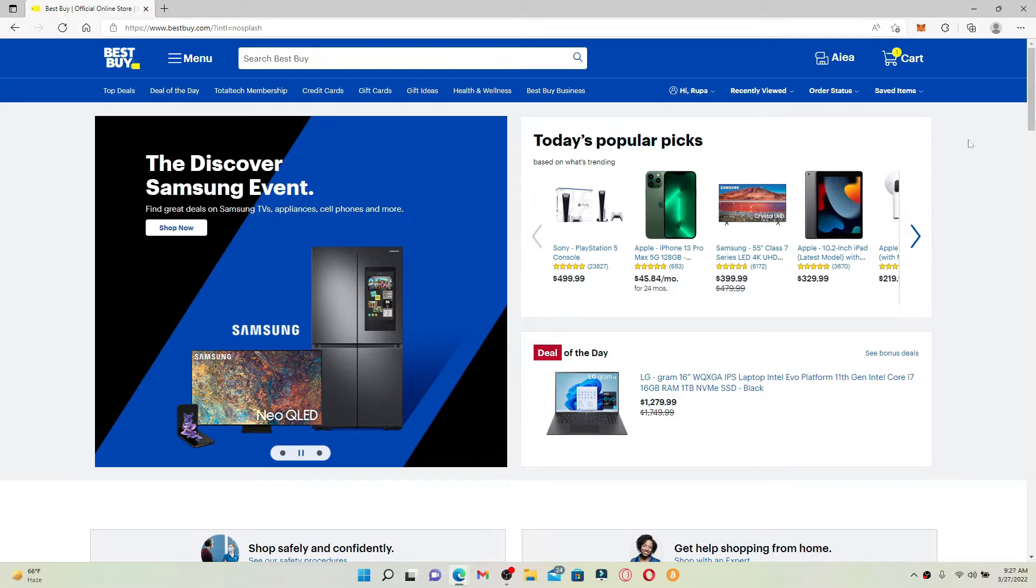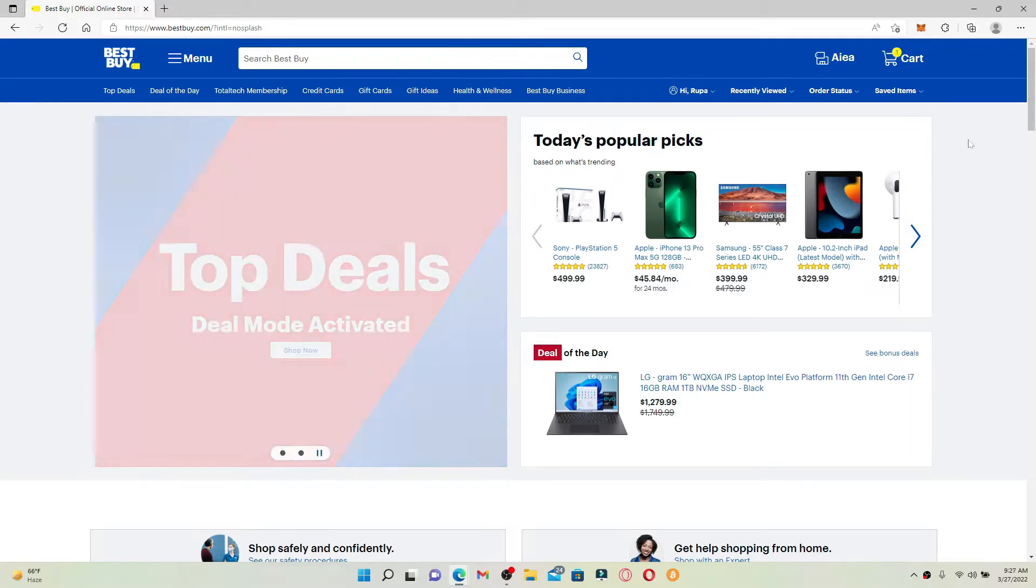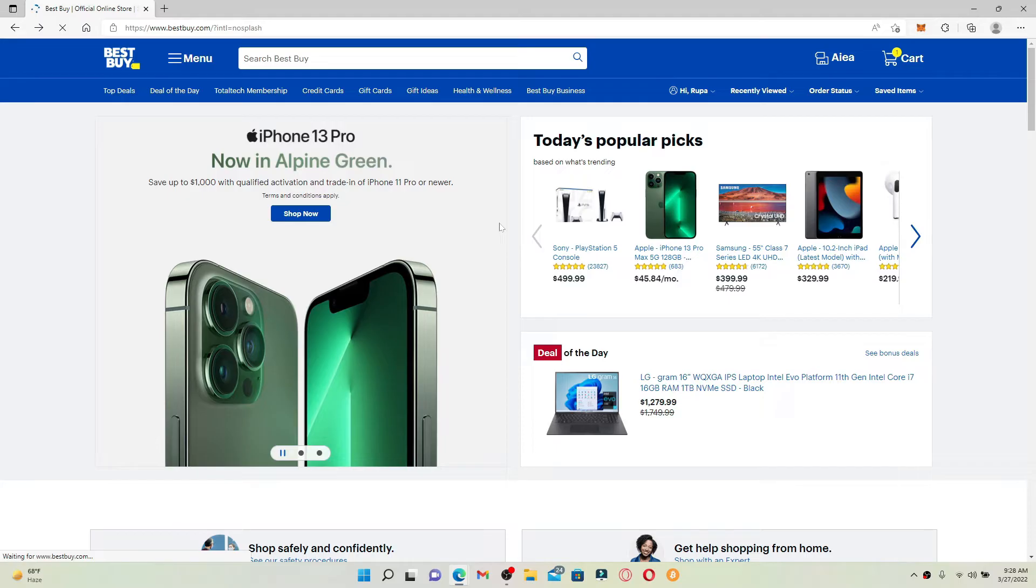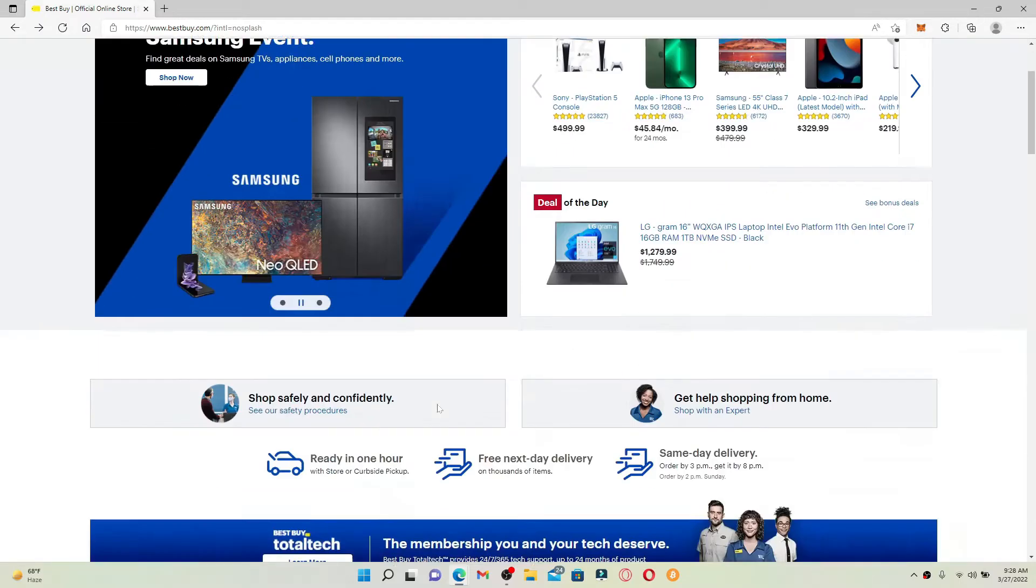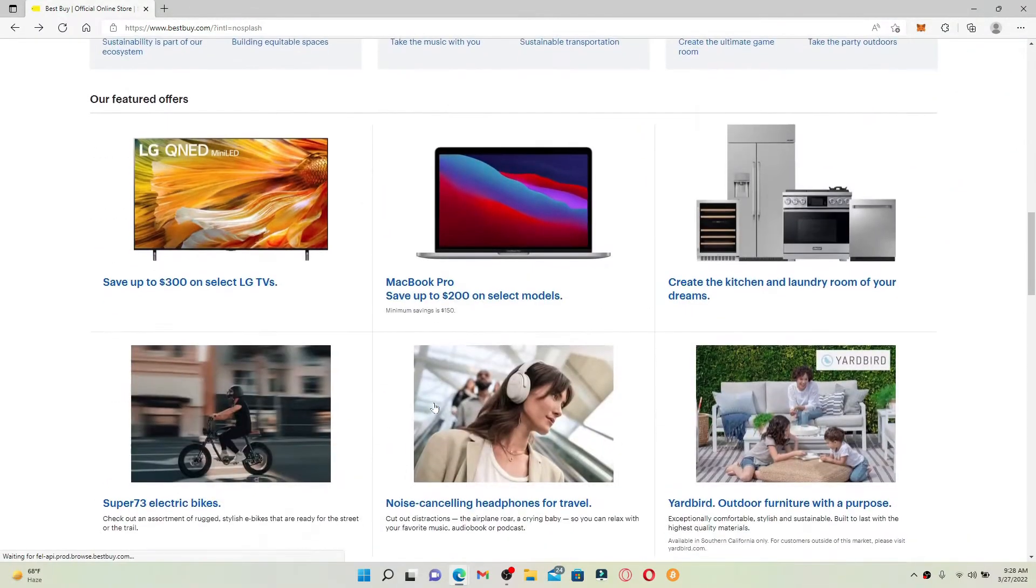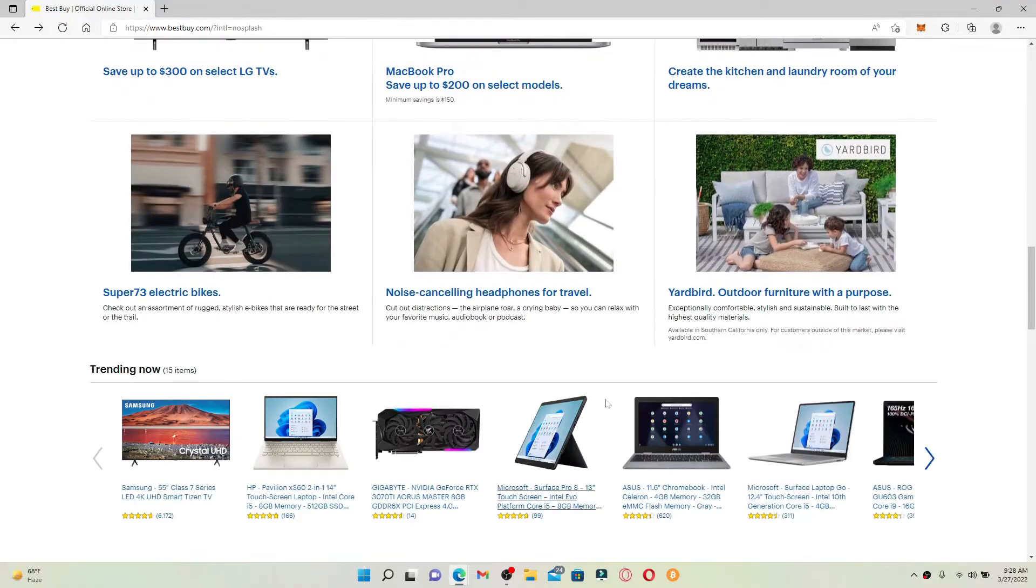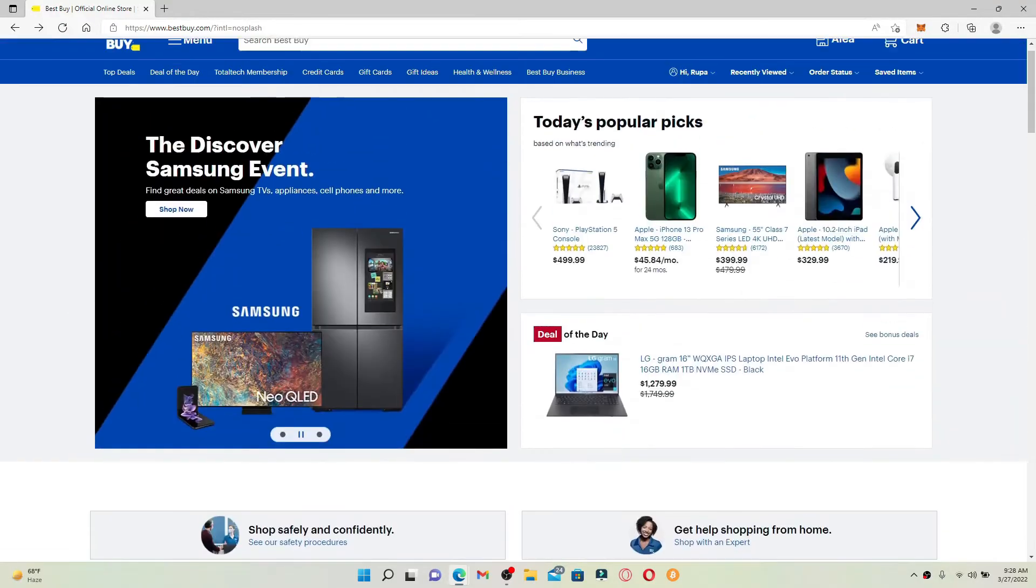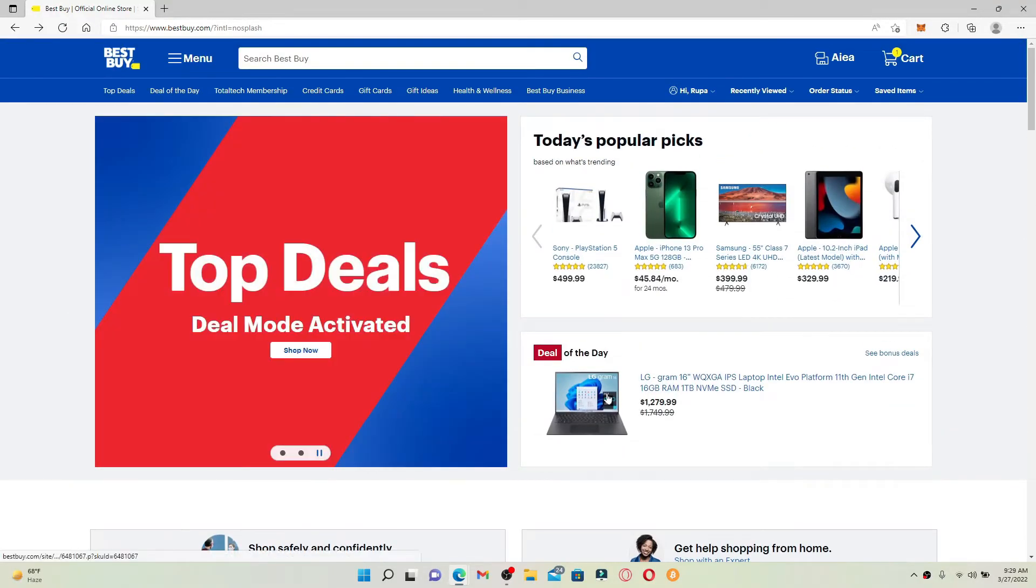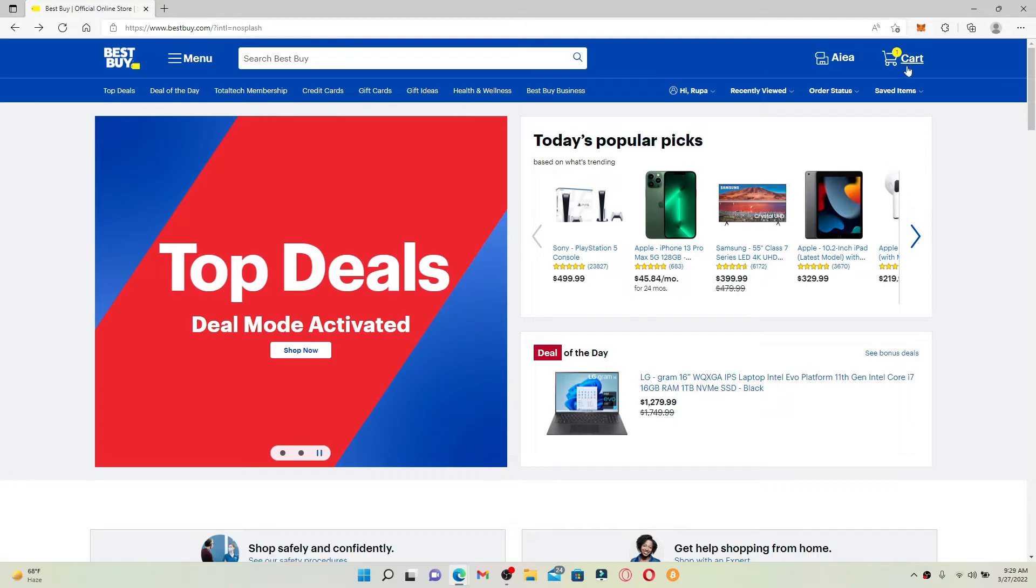Once you're logged into your account, to redeem your gift card for Best Buy you can do this while checking out with a product online. Go ahead and select a product or two and add it to your shopping bag. I've already added a product to my shopping cart, so simply click to open your shopping cart after you are done.